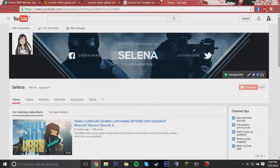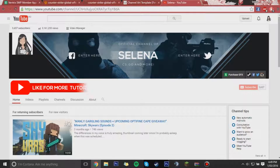How's it going guys, my name is Selena and welcome to a brand new video. Today we are kicking off the second episode of our GFX series by doing a banner.